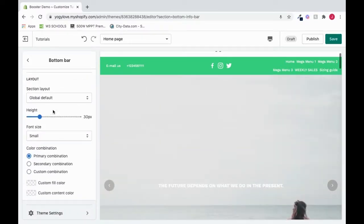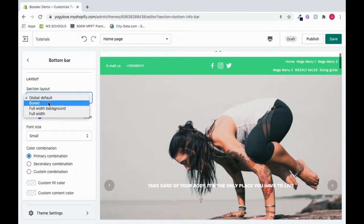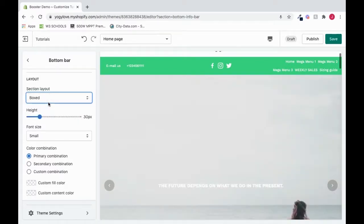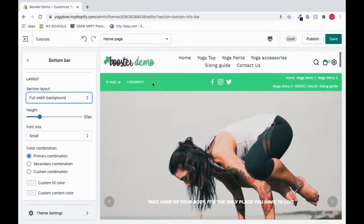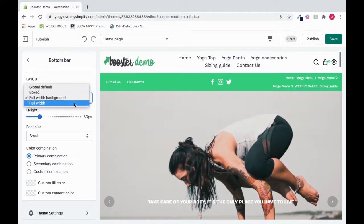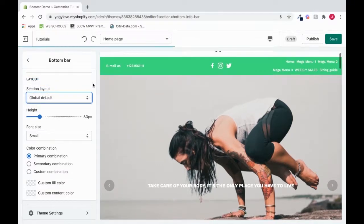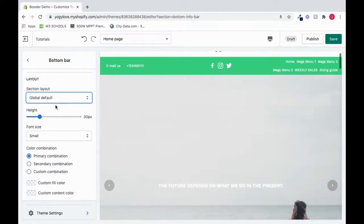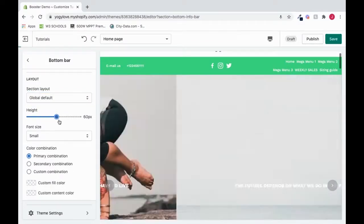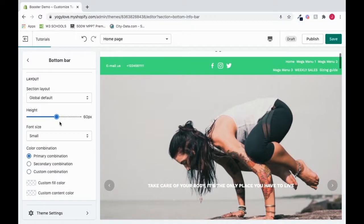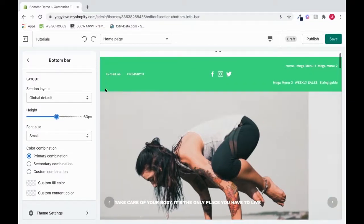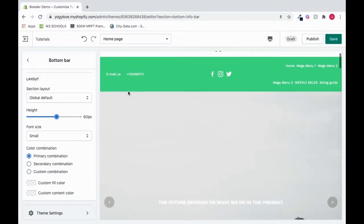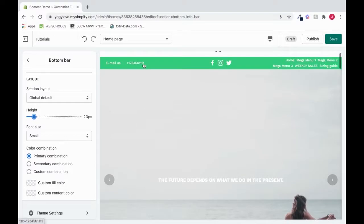But we can also choose to change our section layout. So I'll click this and change it from global default to boxed. Looks pretty similar. I'll try the full width background. Still looks pretty similar and full width. So they give you some options. I'm going to leave it at global default. We can also choose to change the height. So I can click this and drag it up. And see, it increases the height. I can also decrease it, let's say to like 20. And we could do that as well. But I'll leave it at what it was at, at 30.